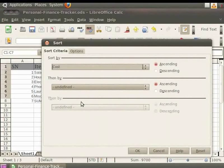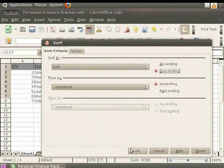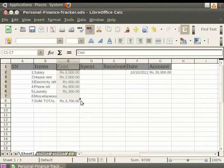Similarly, to sort in descending order, click on Descending and then click the OK button. Let us undo the changes.